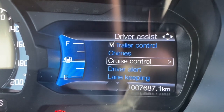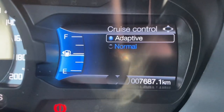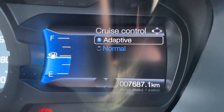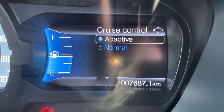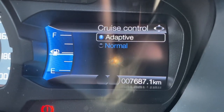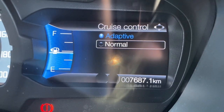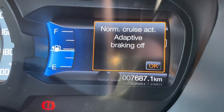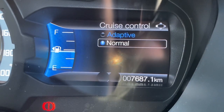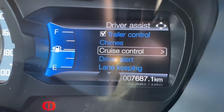Coming back left, go down to cruise control. This car is a Ranger Wildtrak which comes as standard with adaptive cruise control. Pressing OK gives you the choice of adaptive or normal cruise control. If you don't get on with the adaptive system, you can switch it back to normal — just press down to highlight normal and press OK. It will confirm it's switching off, and you can go back in to switch it back to adaptive as well.